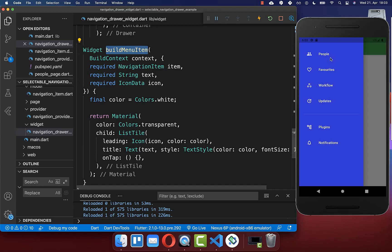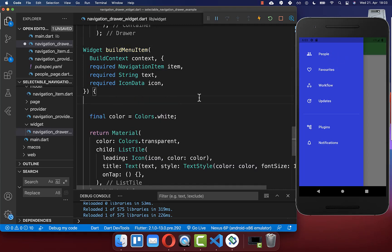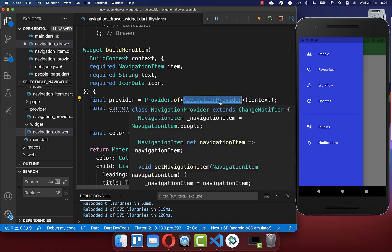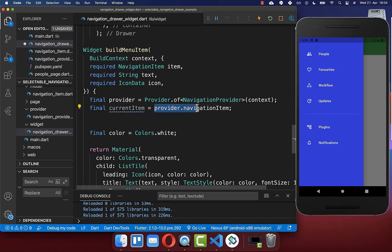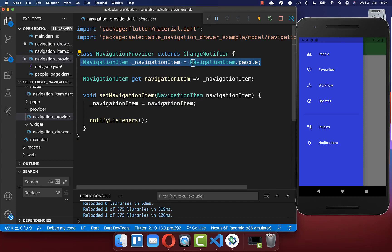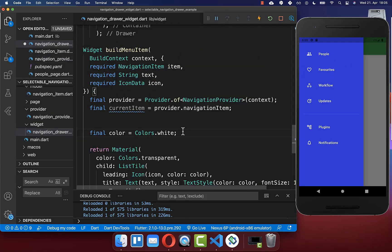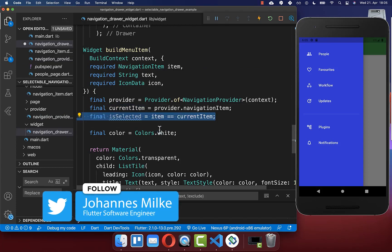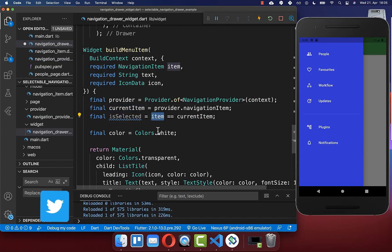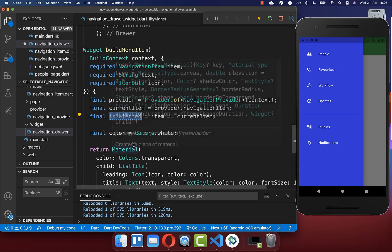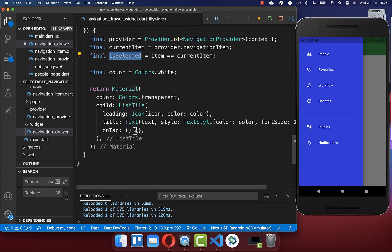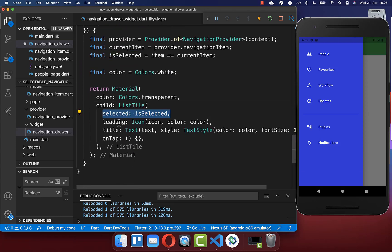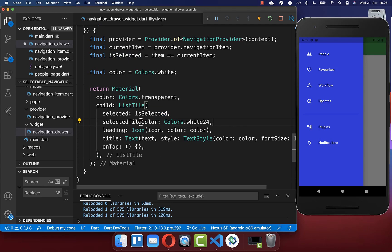Then in the build method of our menu item we can access our navigation provider. Over the provider we can access our navigation item state which always holds the current selected item. Based on this current selected item we can determine if our item is right now selected or not — if it equals then it is selected, otherwise it is not. Lastly you can go to your list tile and use the boolean flag called 'selected' and put our isSelected boolean inside. Secondly we include the selectedTileColor and set it to white with some opacity.